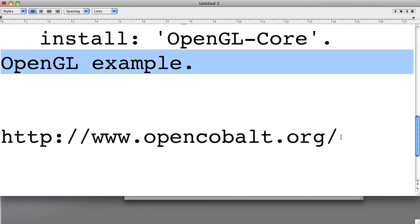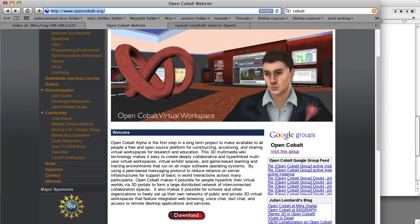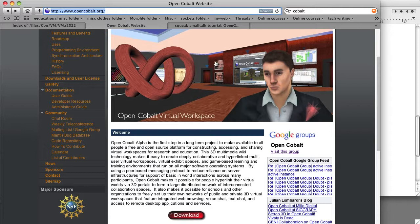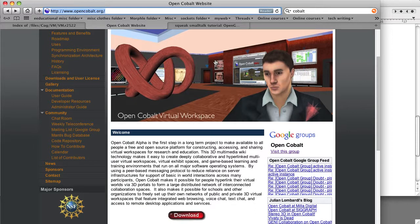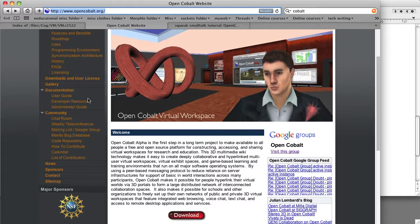Now we're going to go out to a website named opencobalt.org. And there it is. OpenCobalt is a 3D virtual world based on Squeak and OpenGL, but we're not going to talk about that yet because it's way more complicated than we want to get into.